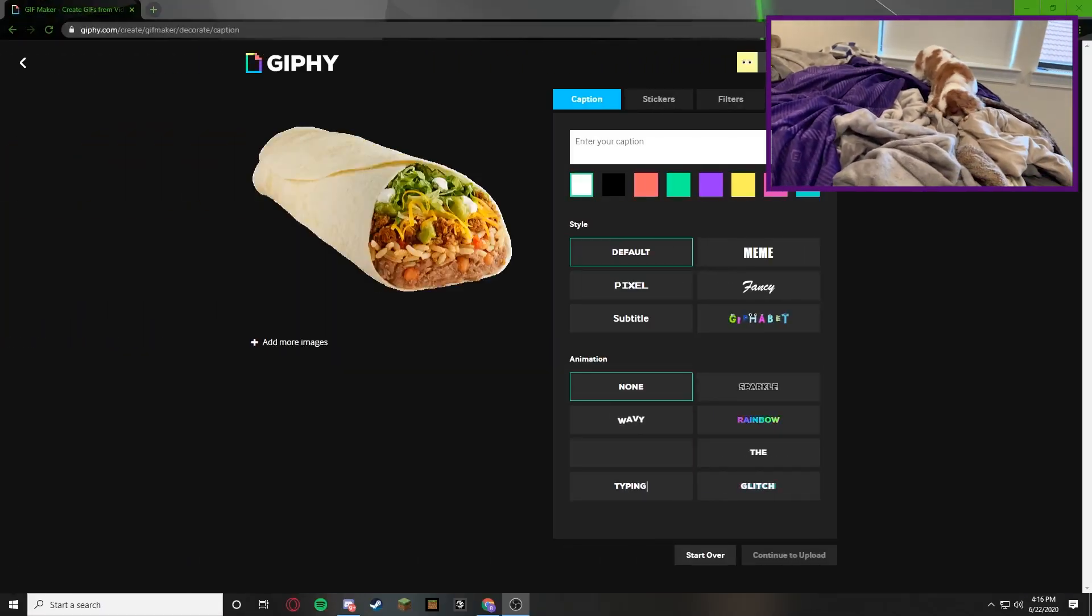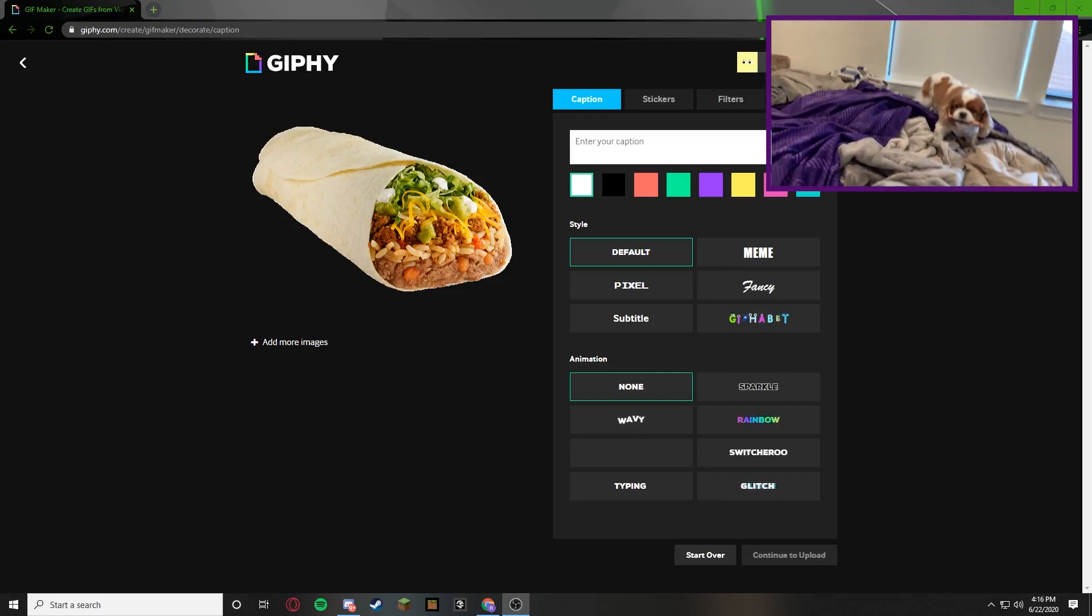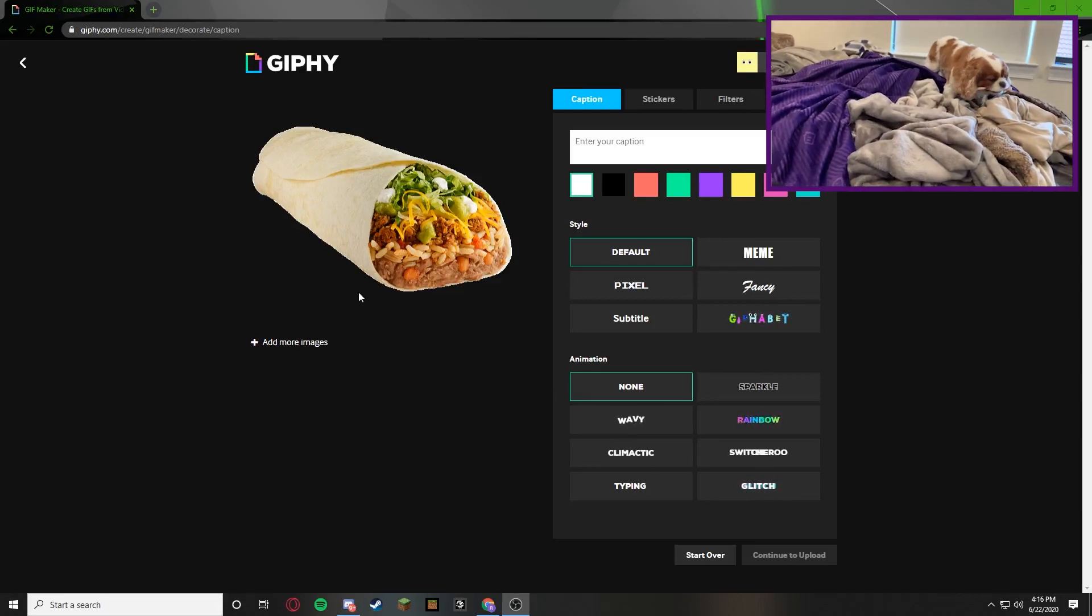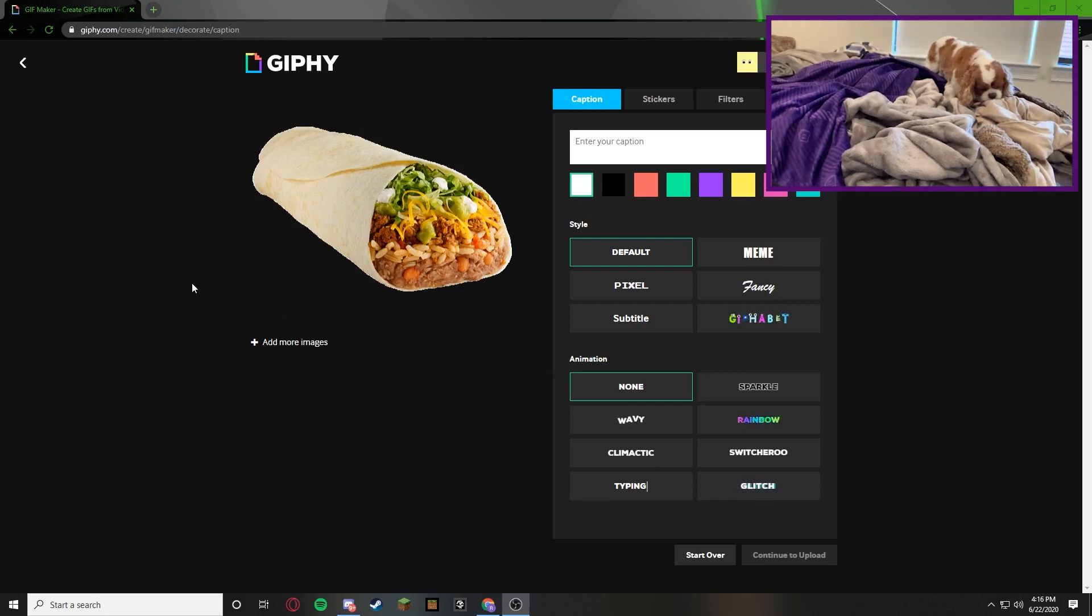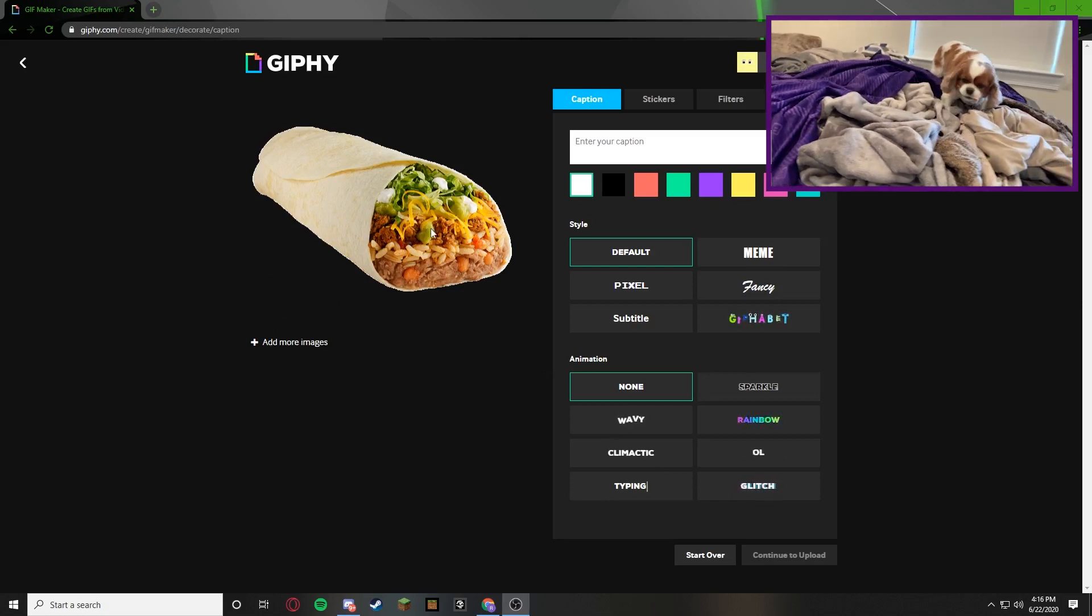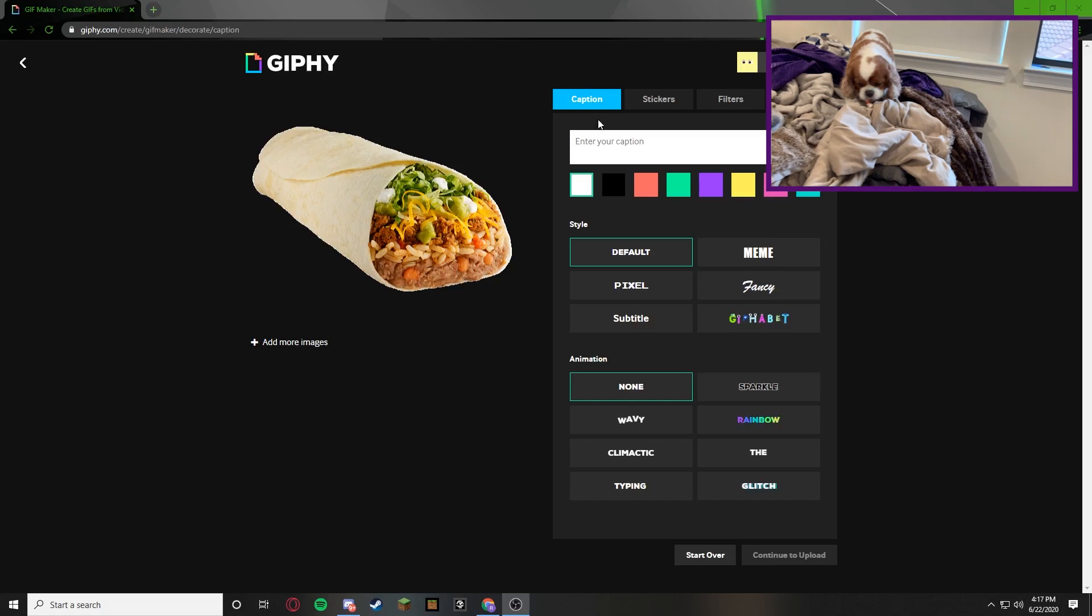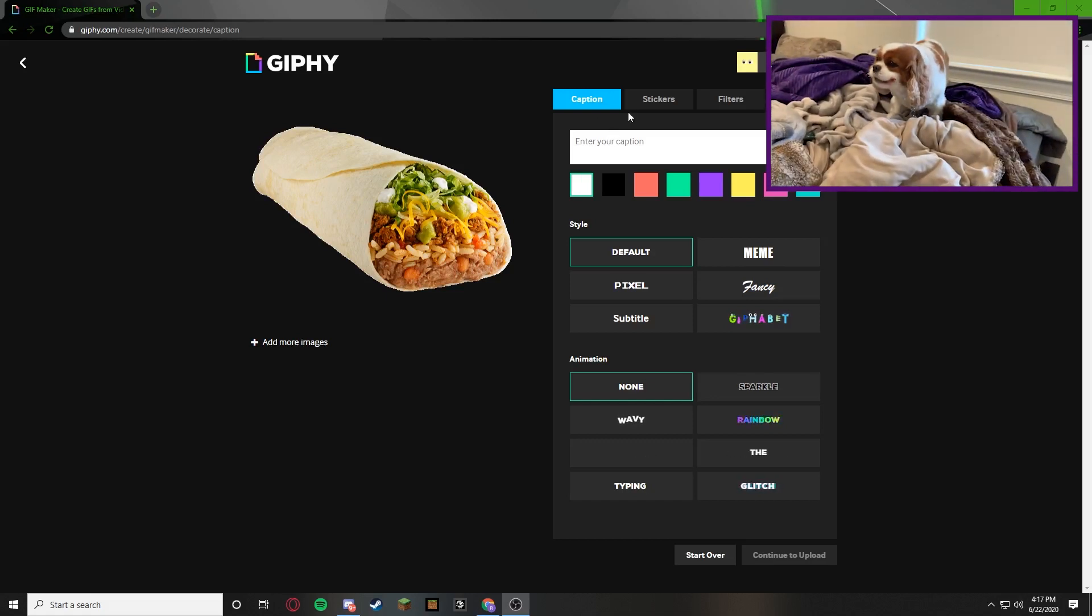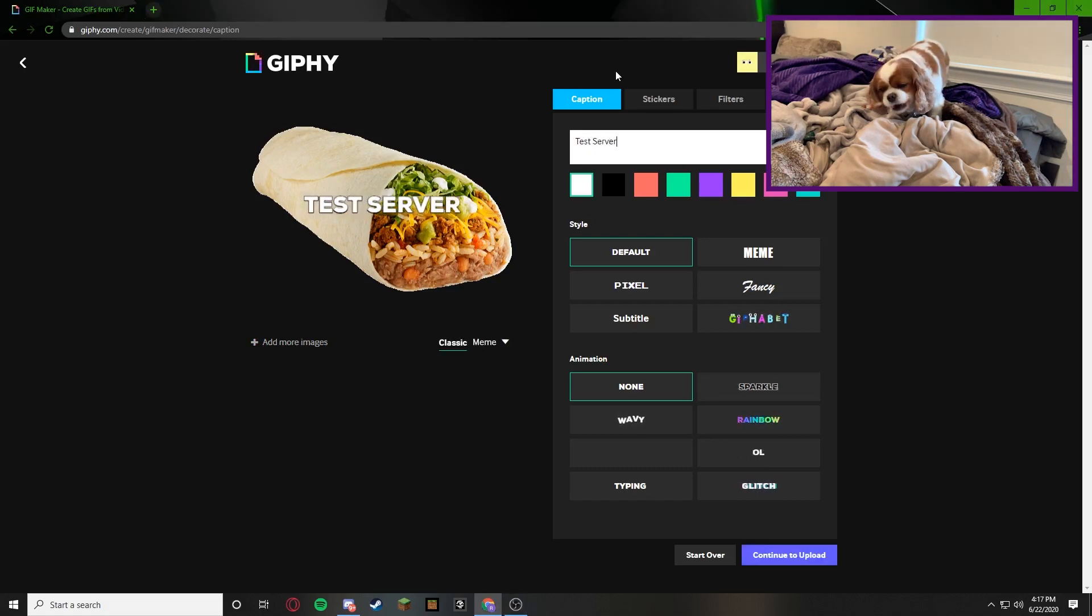Alright guys so I picked an image. I just picked a burrito because my name is obviously burrito. You can add more images. You can create more gifs on one upload but for now I'm just going to make one upload. So this is how you make one. You're going to upload your caption. So since we're doing it for the test server I'm just going to call it test server.